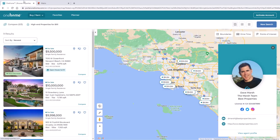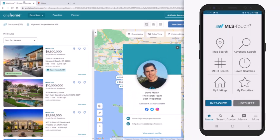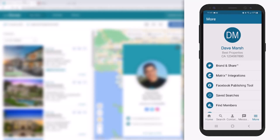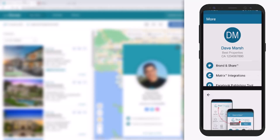Again, because this feature can only be configured through the MLS Touch Prospects app, only agents who are currently subscribed to this service are able to access this functionality. To do this, simply open MLS Touch or Prospects on your mobile device, then select the More option. From here, we're going to select Brand and Share to access all of our branding customization options.